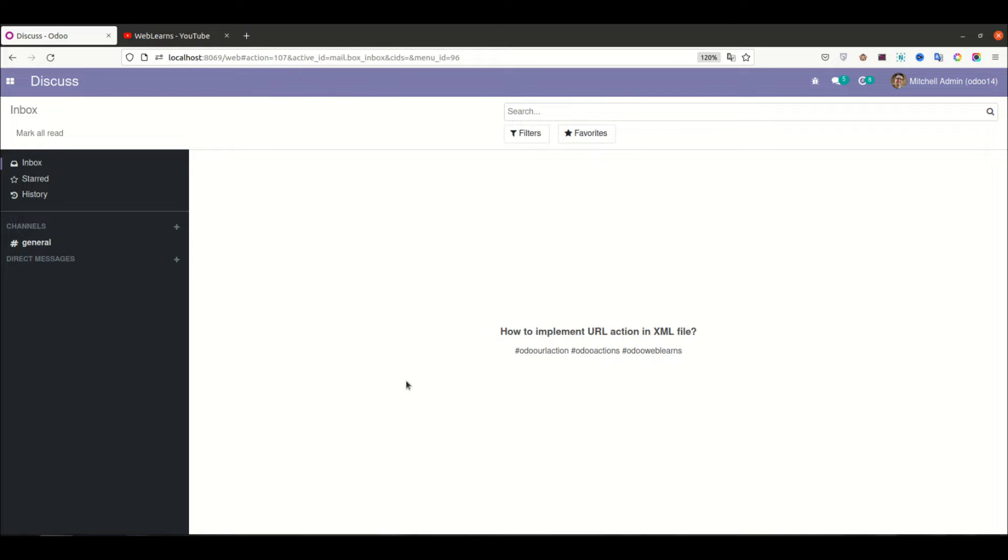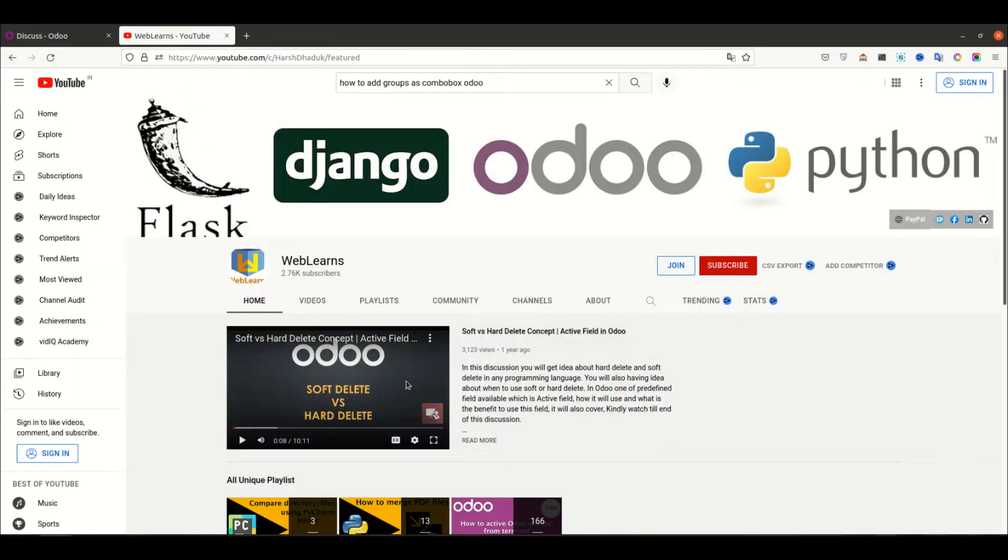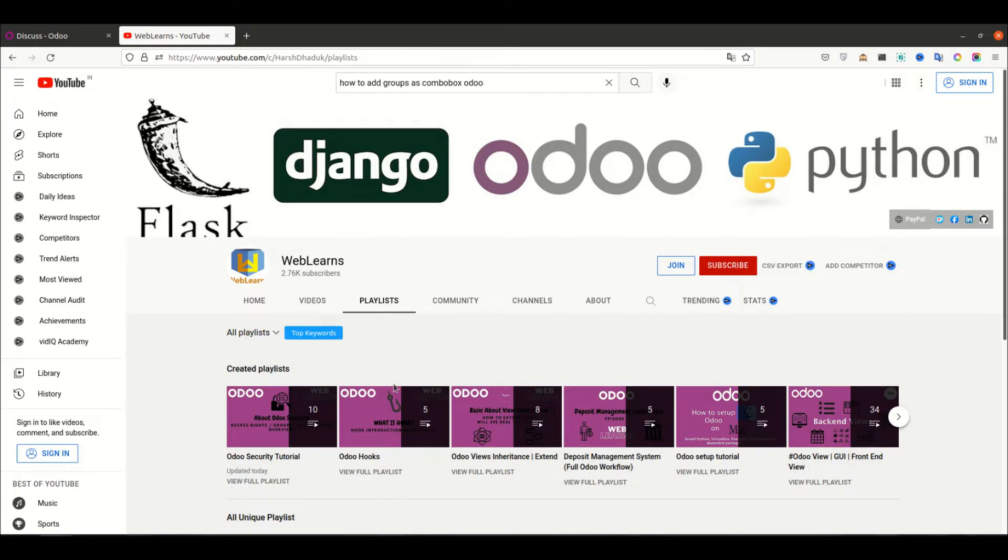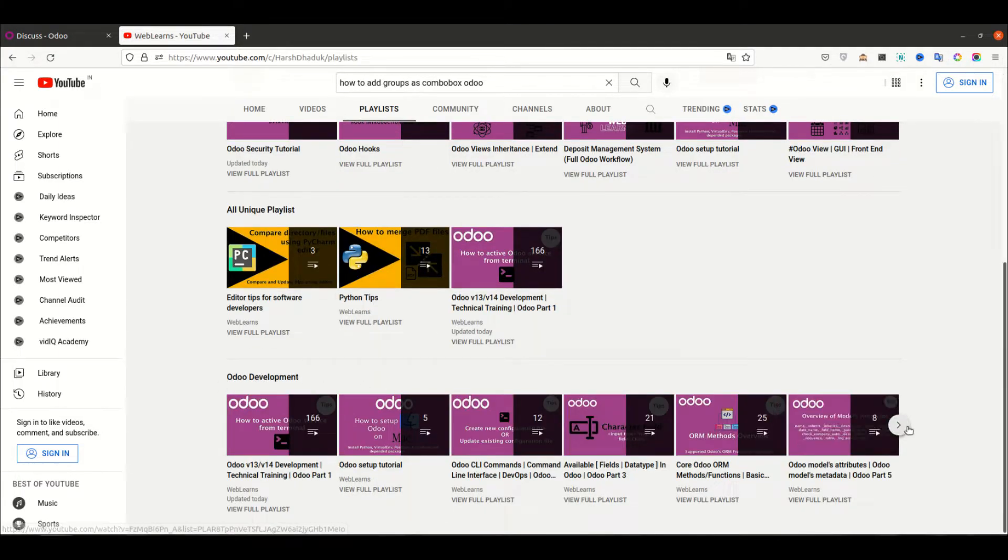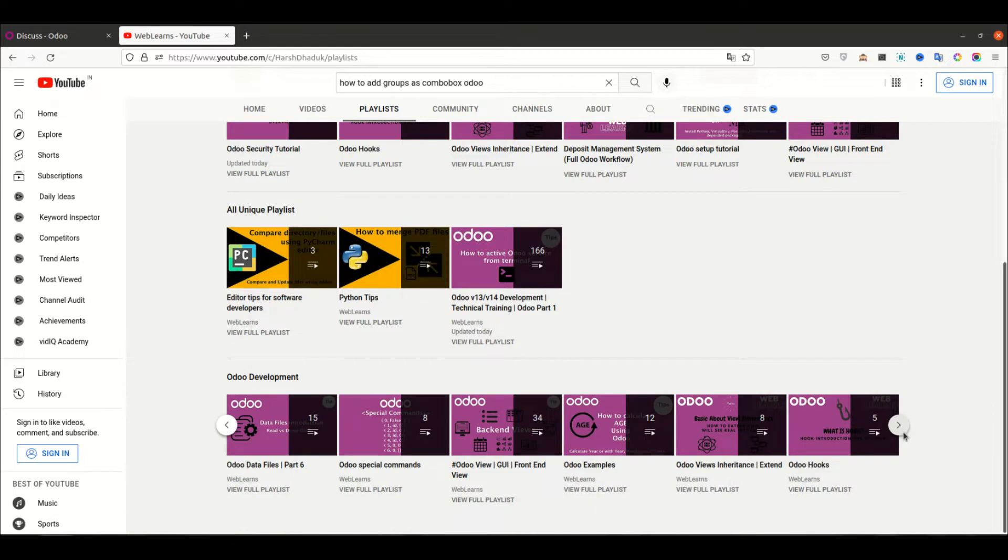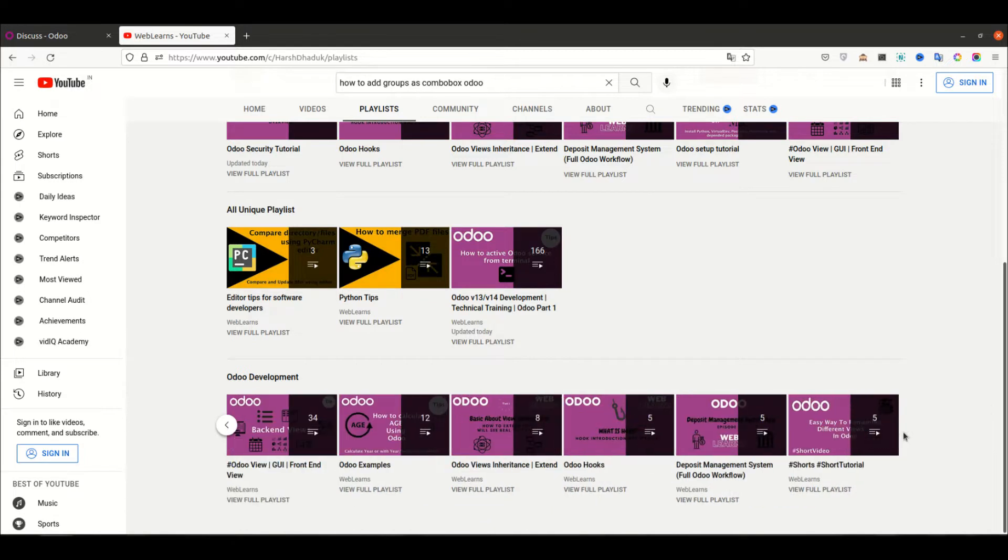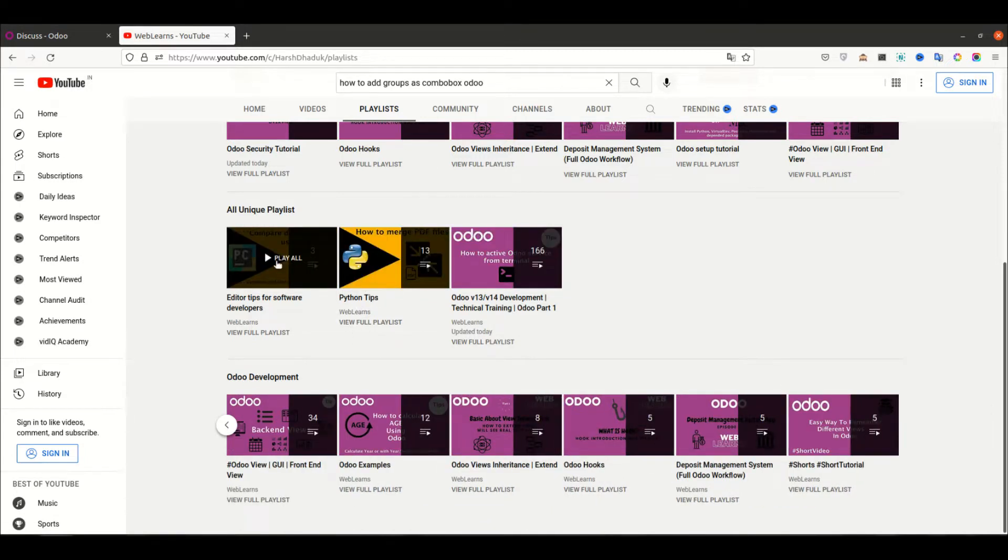If you want to learn more about Odoo with different topics, you can visit the playlist. Under the playlist you can see Odoo development with different playlists available with different test cases. Apart from this, you can see Python related tips and editor related tips.